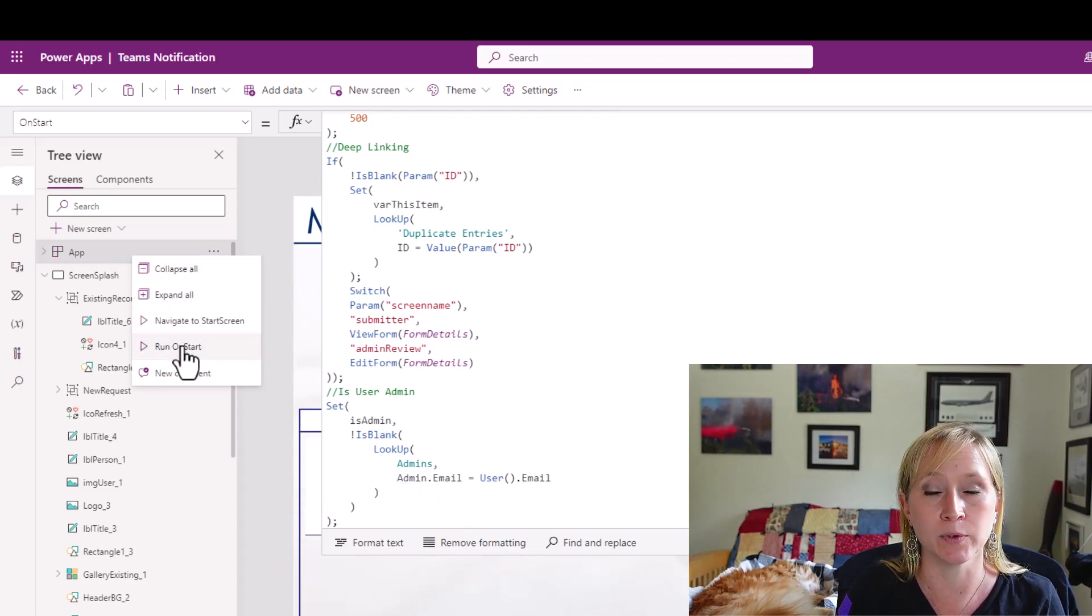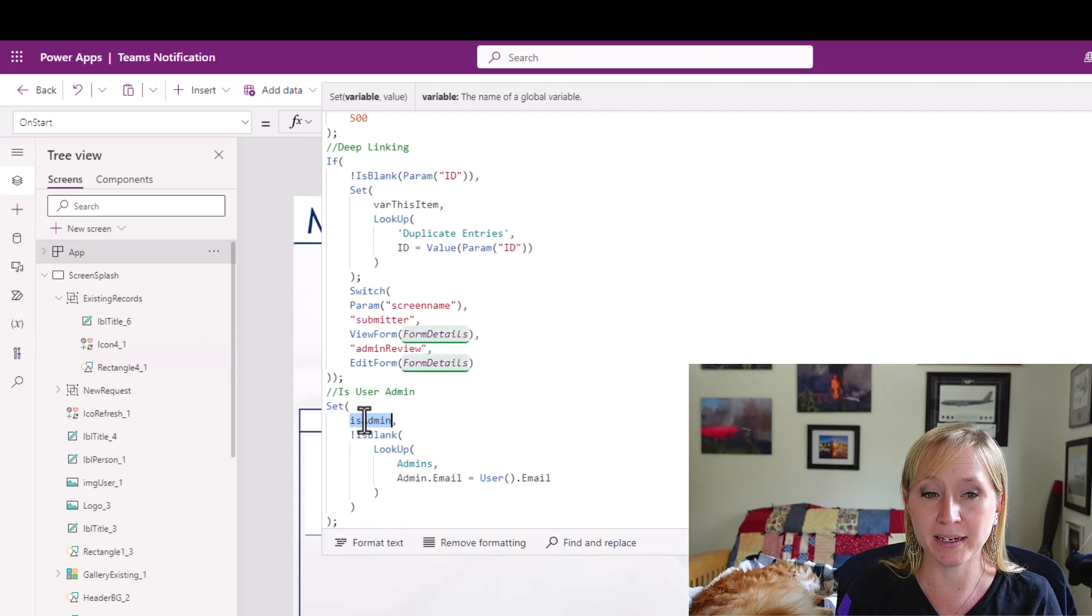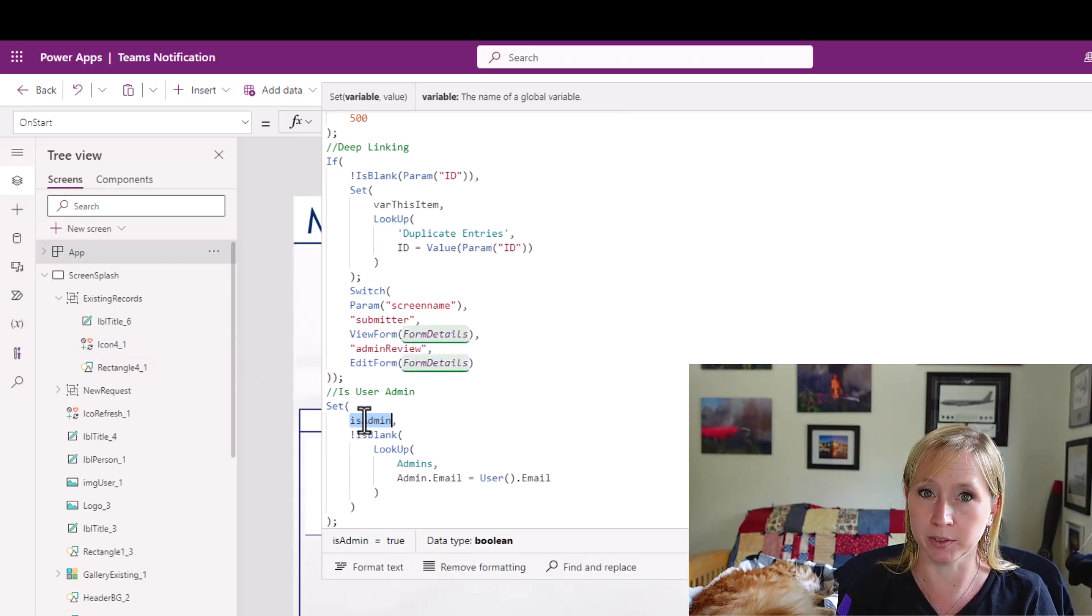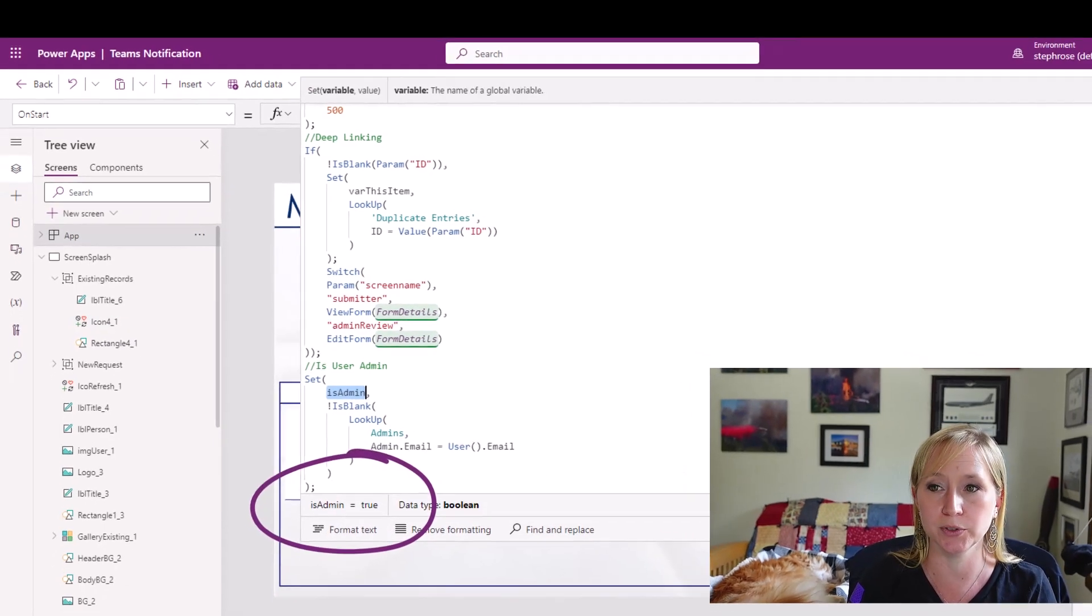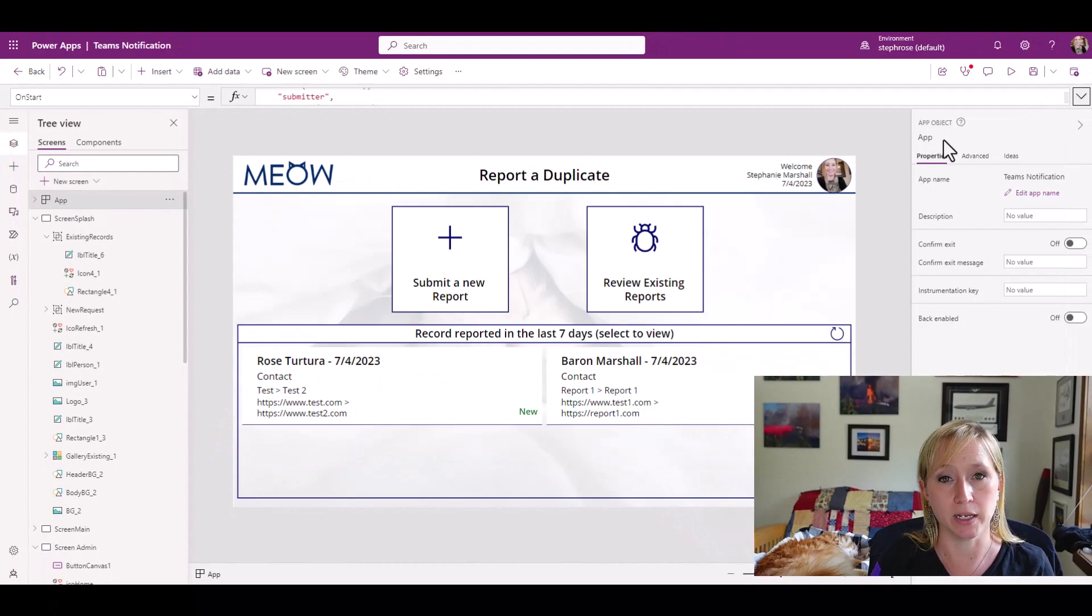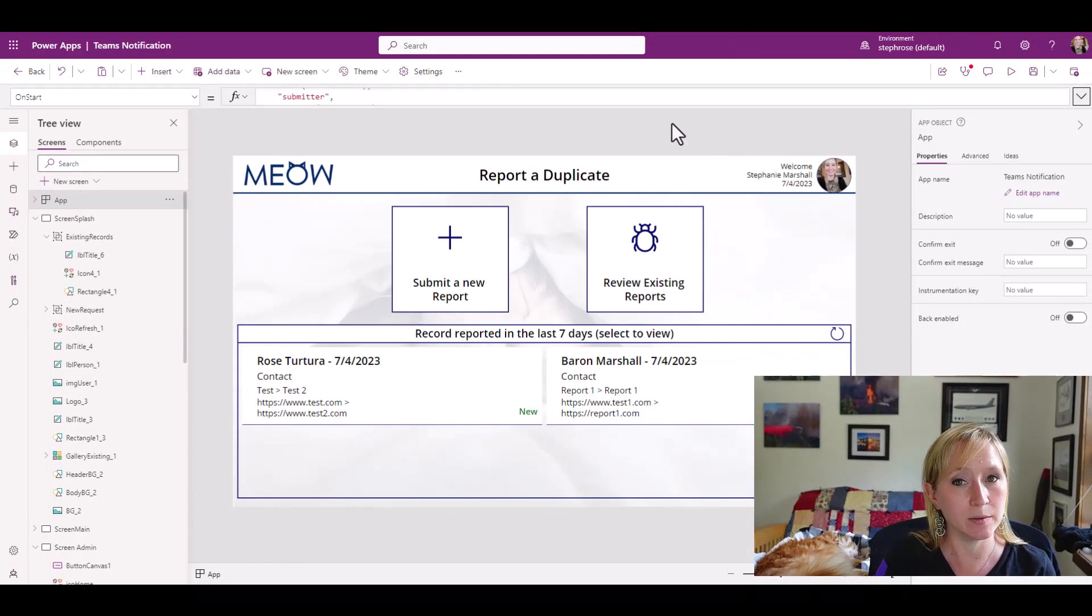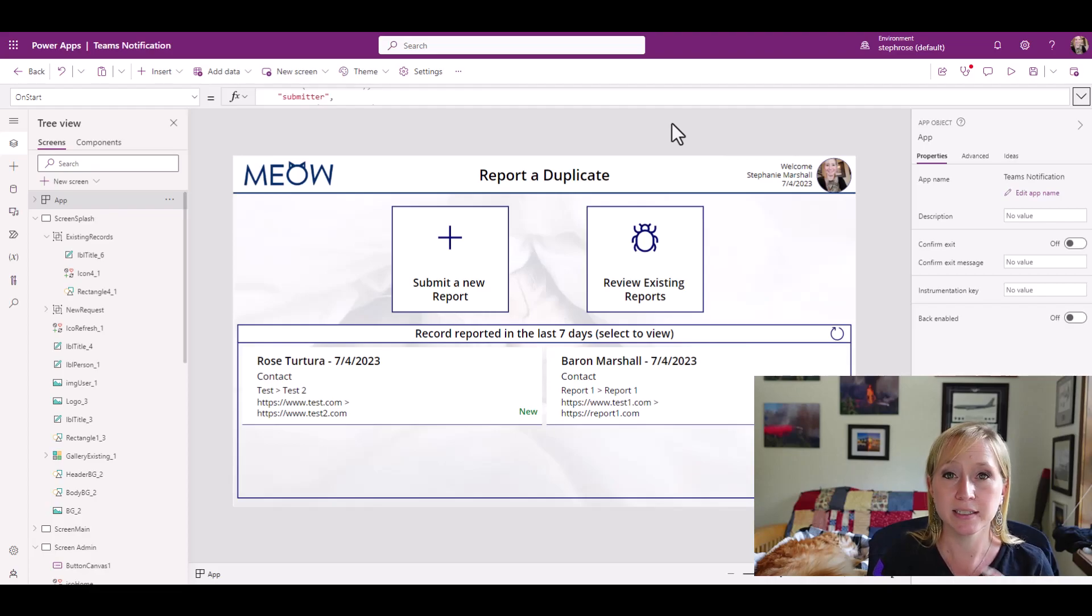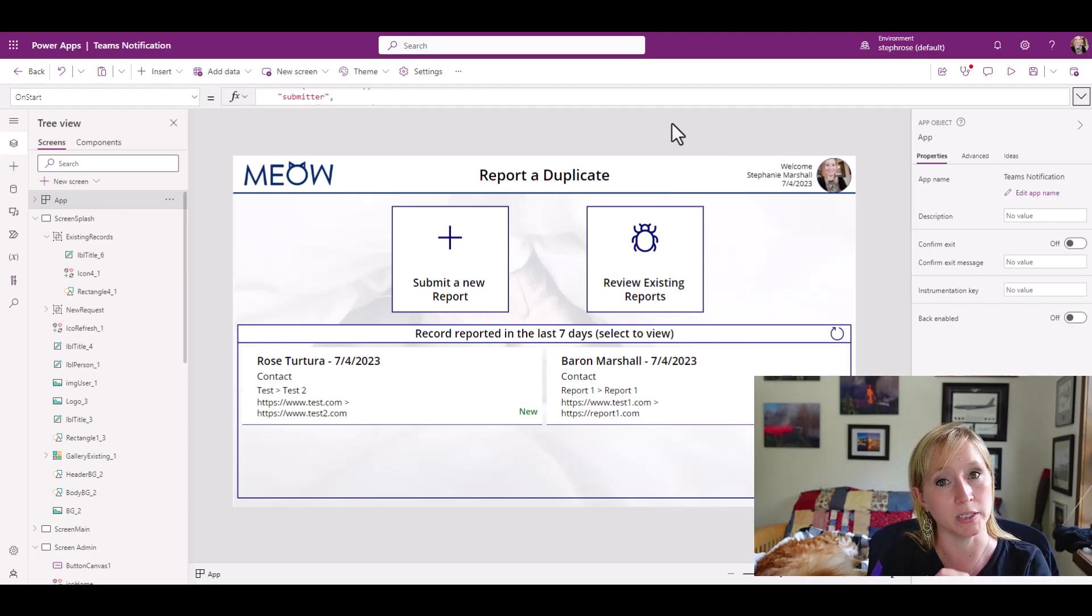Now, if I come back to IsAdmin and double-click on it again, you'll see the value is true. Now, how do we handle that? Right? We've determined if the user in the app is an admin or not. Let's add a menu icon to allow the user to go to the unique screen. For this use case, that's what we wanted was an admin screen that only they could access.